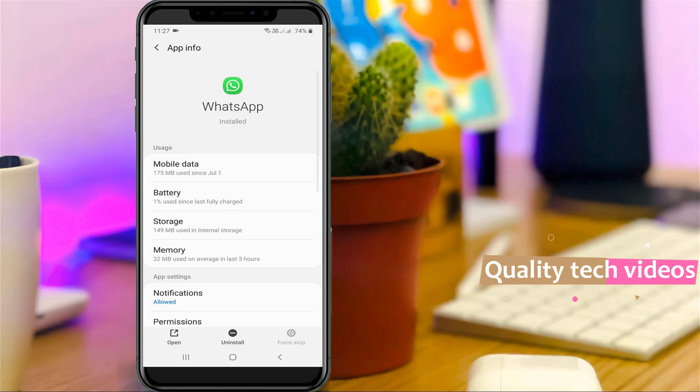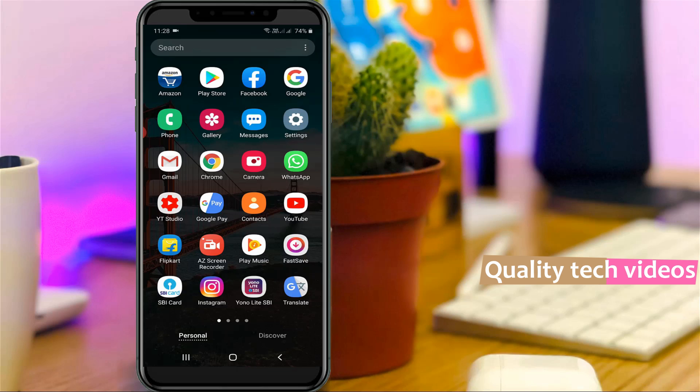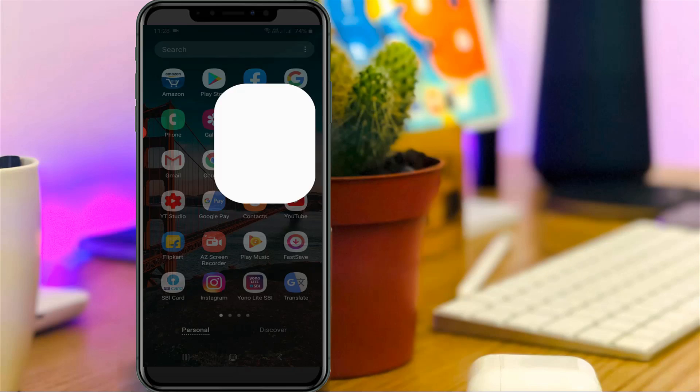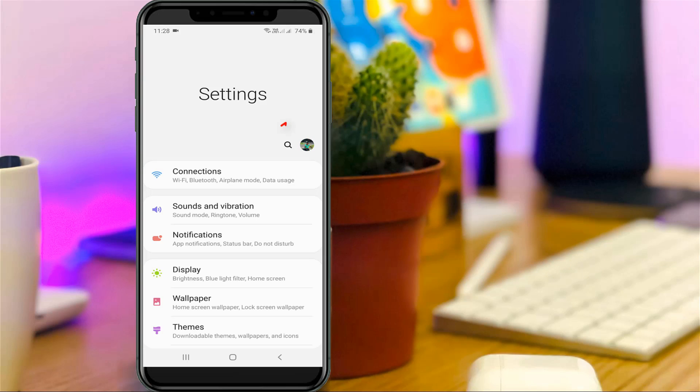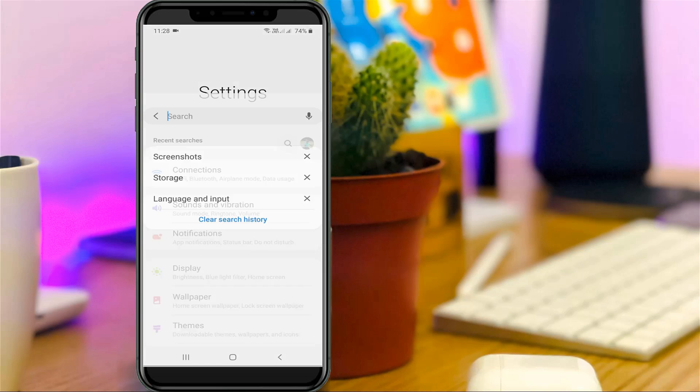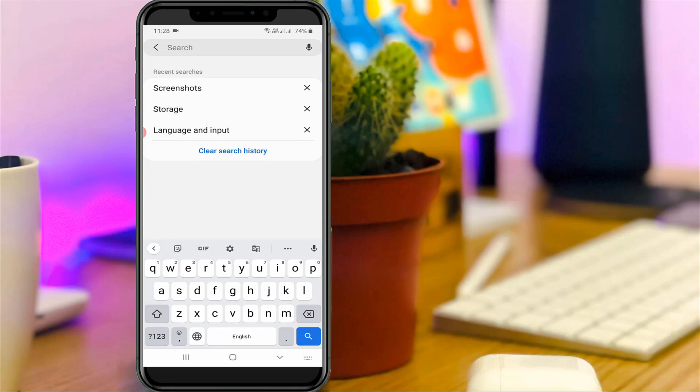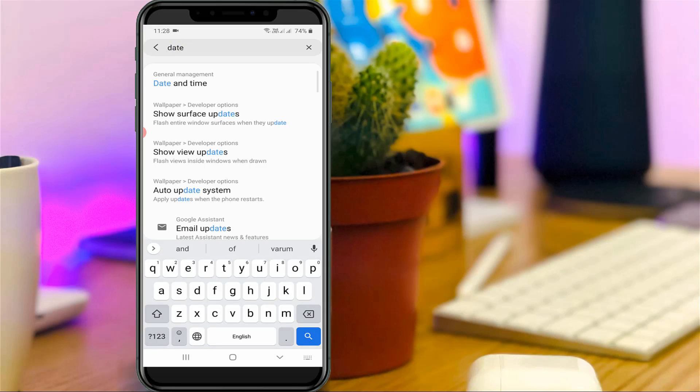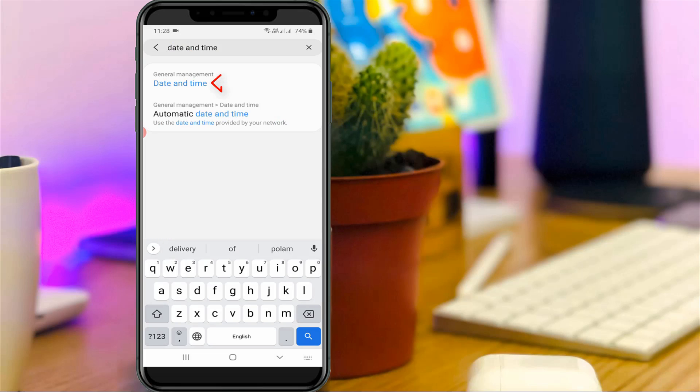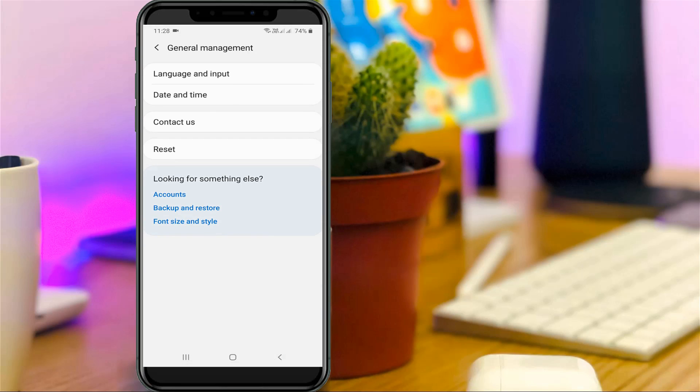Then close all the settings windows and open your settings menu. Now in this search bar section you can type date and time settings, and then click to open it.